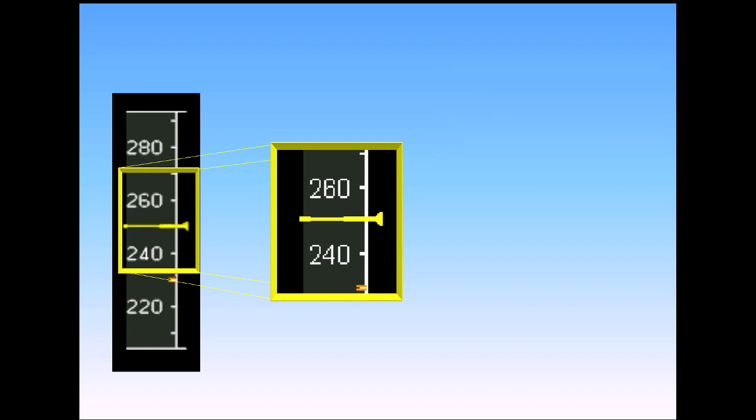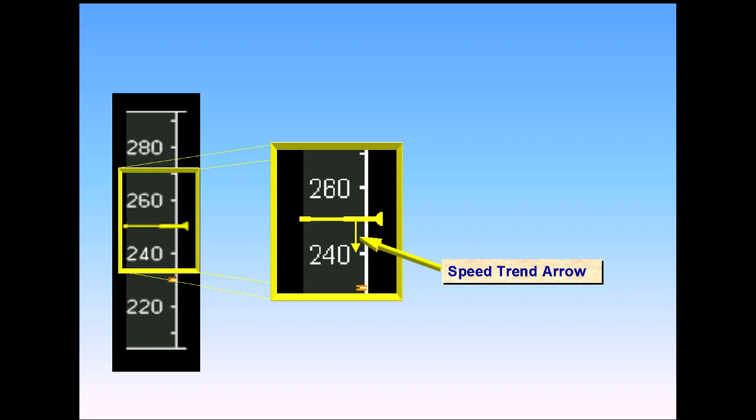When the aircraft is accelerating or decelerating, a speed trend arrow appears. This arrow shows the value that will be attained in 10 seconds if the acceleration remains constant. In the example shown, the aircraft will decelerate to 240 knots in 10 seconds.